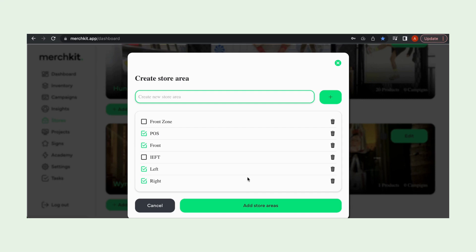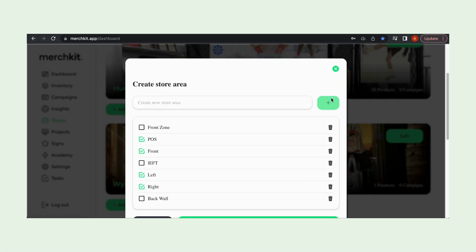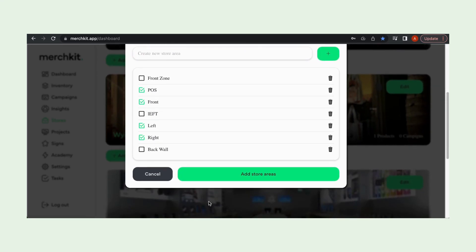So here I'm going to just type in a new area, we're going to call it back wall, and we're going to hit the little plus sign next to that and our back wall option pops here at the bottom of the list.